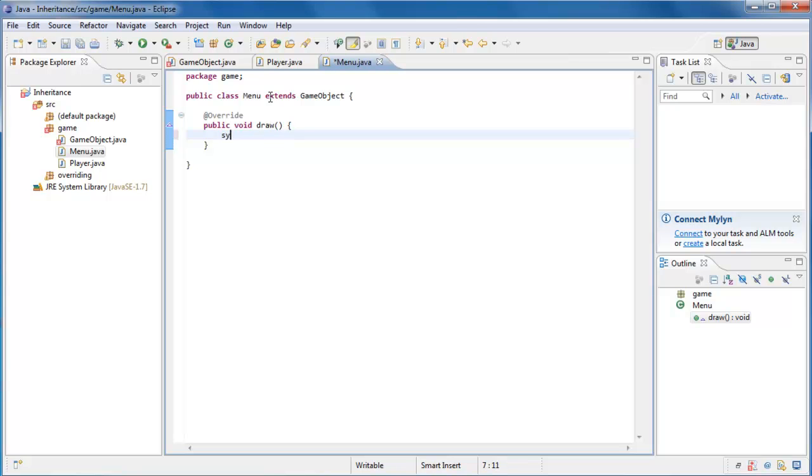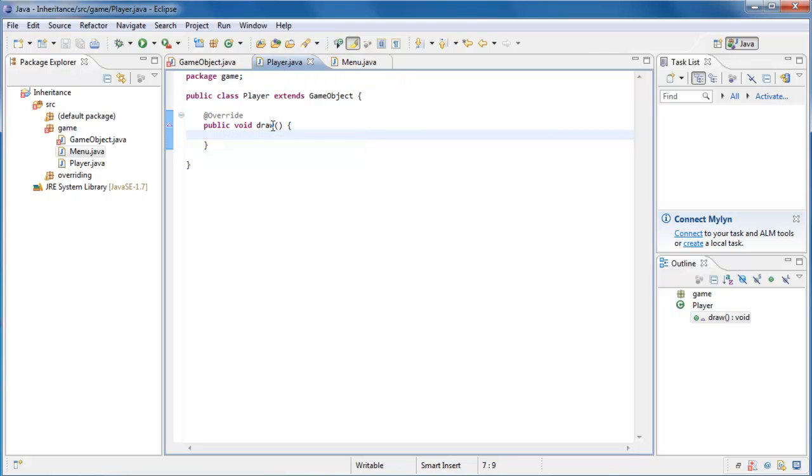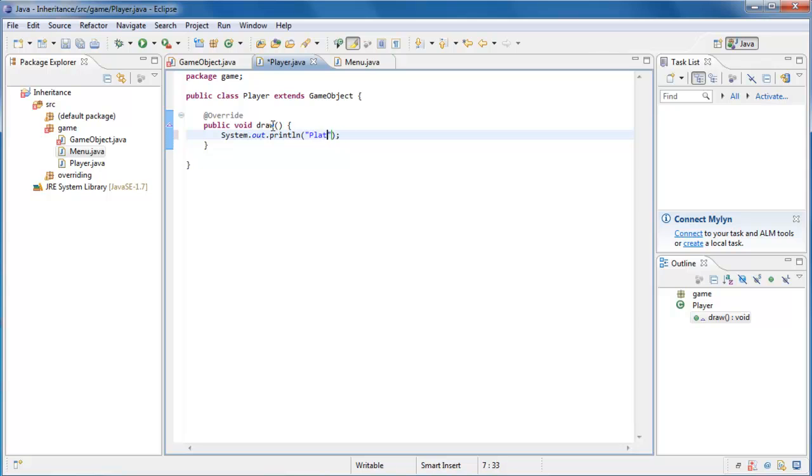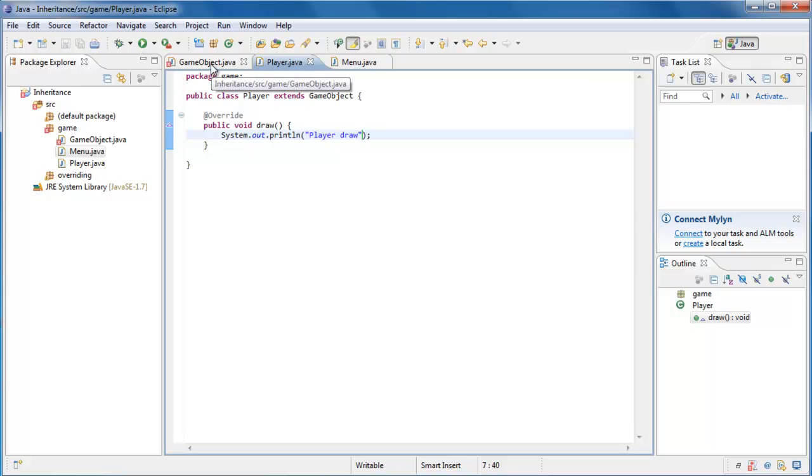For example, we could say, do a CISO, control spacebar, menu draw. And go back to player, do a CISO, control spacebar, player draw. Now you can see that, when we call the draw method on these objects, it will execute the expected implementation.